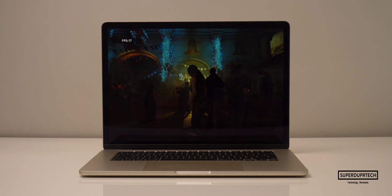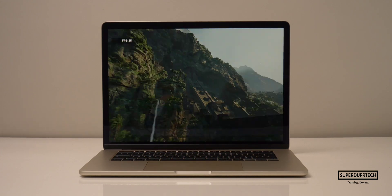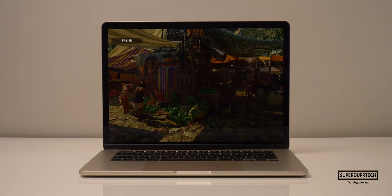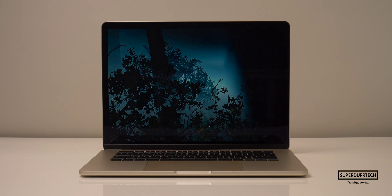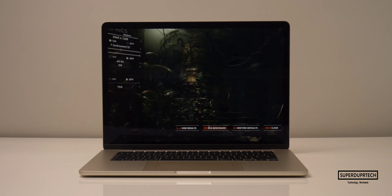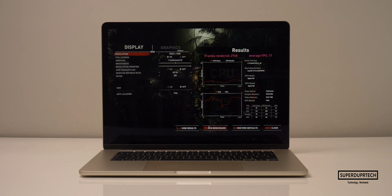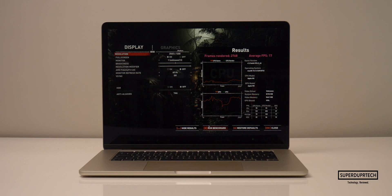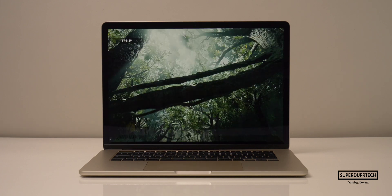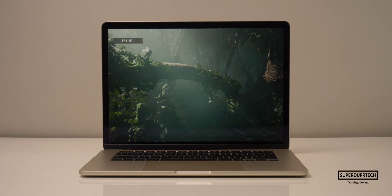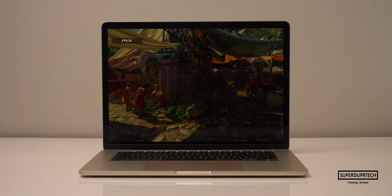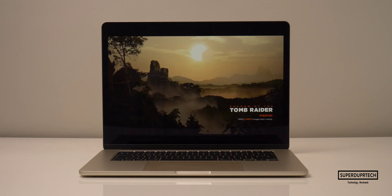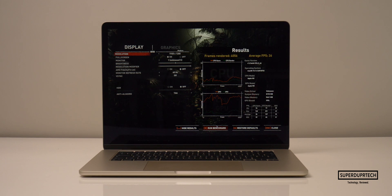I then ran the Shadow of the Tomb Raider benchmark at 2,560 by 1,600, which rendered out 2,768 frames with an average frame rate of 17 FPS. And when I lowered the resolution to 1920 by 1,200, it managed to render 4,056 frames with an average frame rate of 26 FPS.